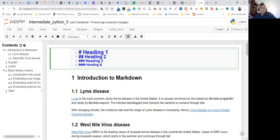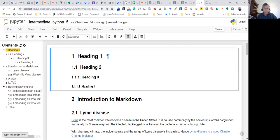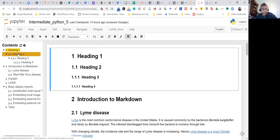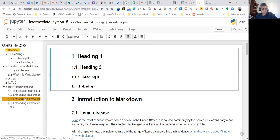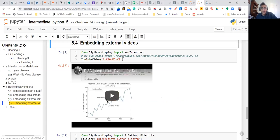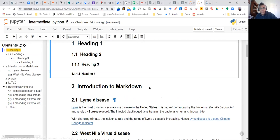If you have the NB extensions installed and you have the table of contents activated, you will notice that when I execute the cell it will automatically get added on the left side with header one, header two, header three — and these are clickable. So if I go to any one of these links, they are self-contained links and clicking on one automatically takes me to where I want to be.